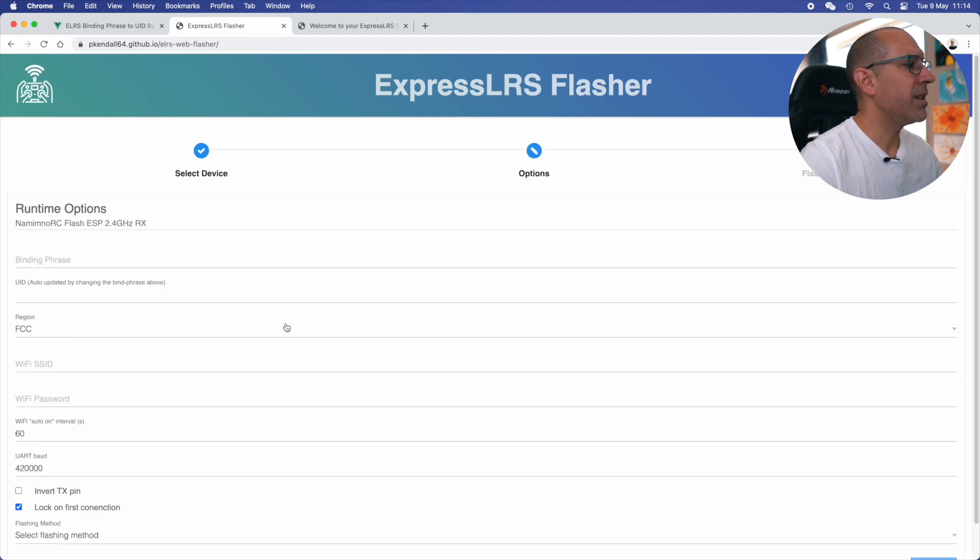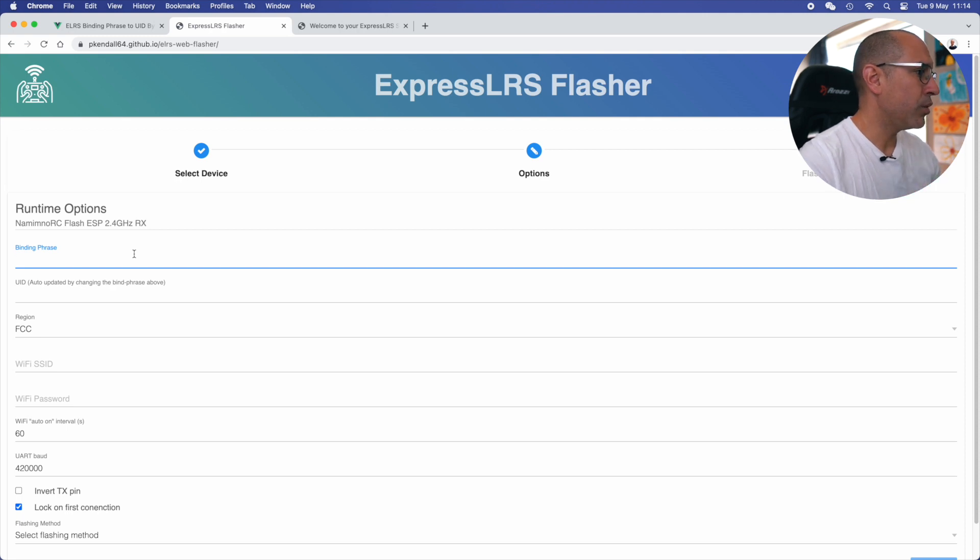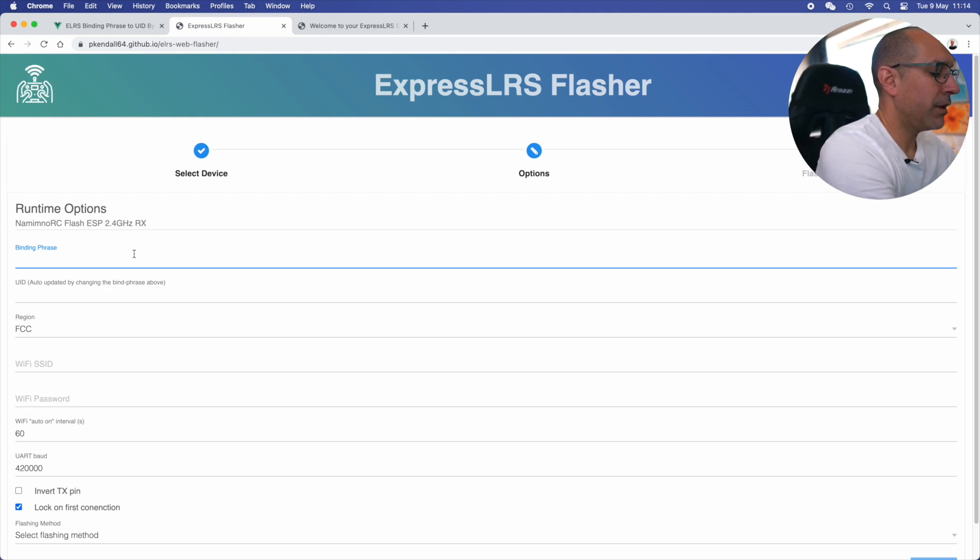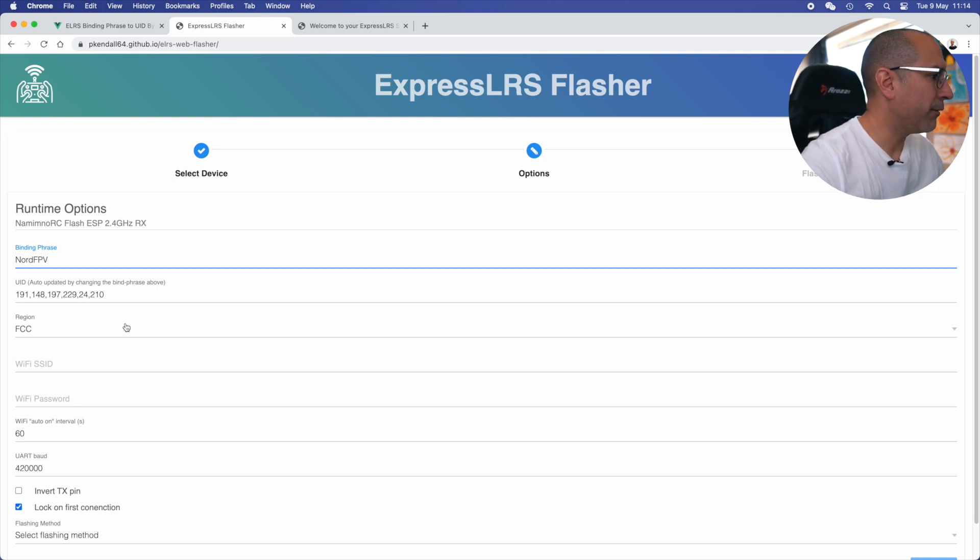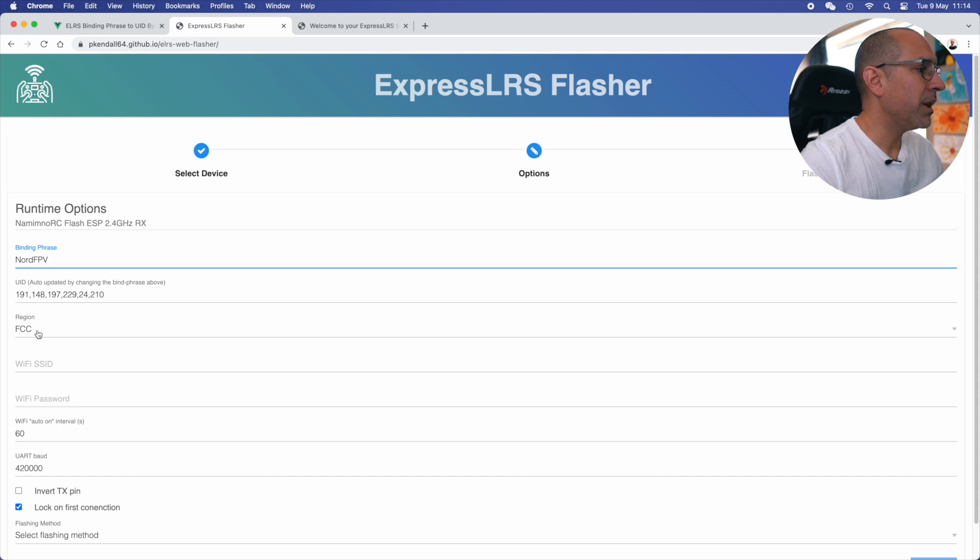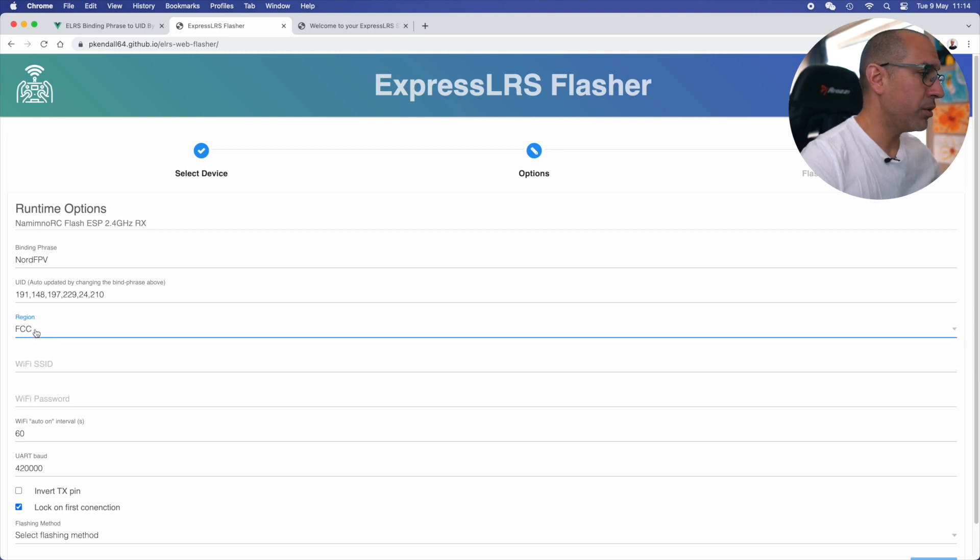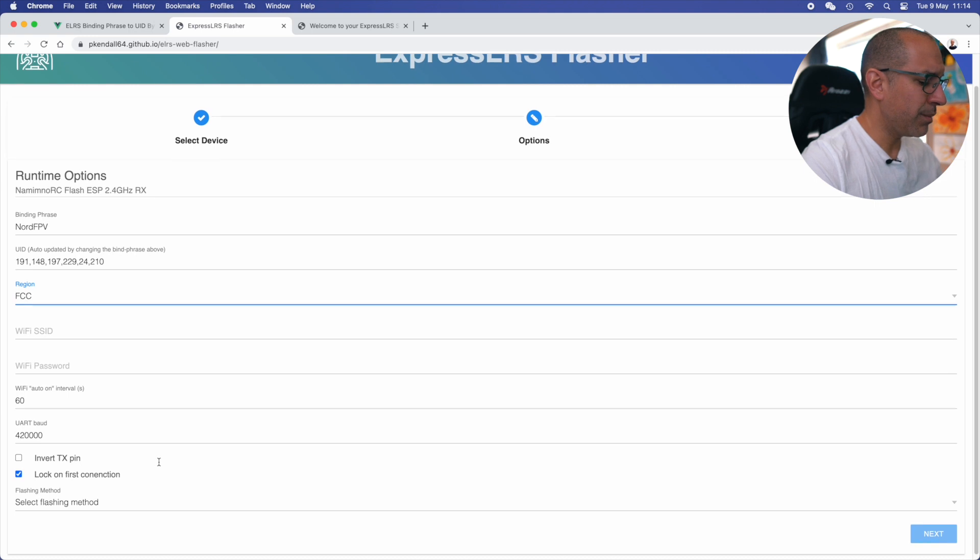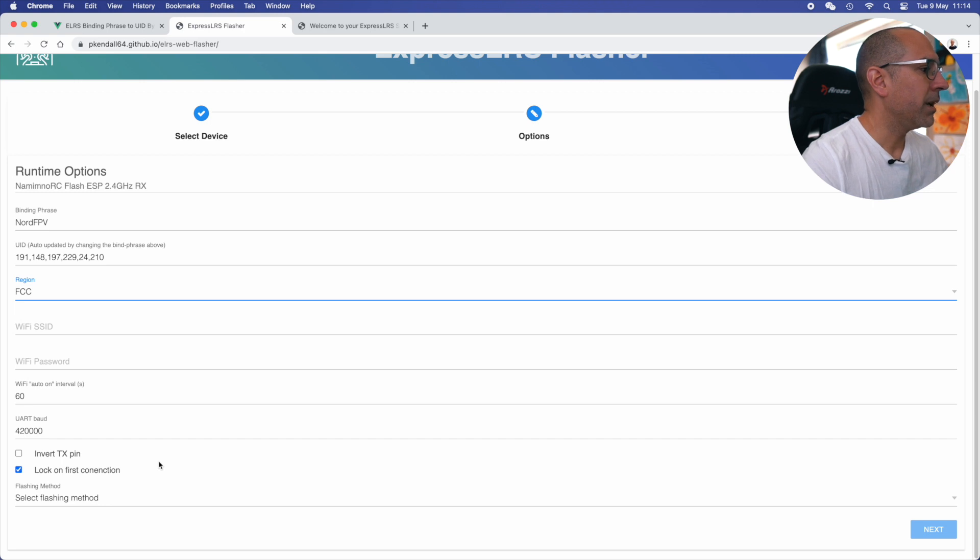Here is where the ExpressLRS magic happens, right? I can bind my drones using just a binding phrase, which is the simplest way for me to do it, and I write my binding phrase here. You can guess it, not difficult to imagine what my phrase is. In region, even if I'm in Europe, I will keep it in FCC because if you choose the LBT or the Europe version, your receiver is going to be capped at 25 milliwatts and you don't want that. You want to have it open to everything else. I think actually this is more for the TX than the RX, but again, keep it in FCC and everything will be open and everything will work better.